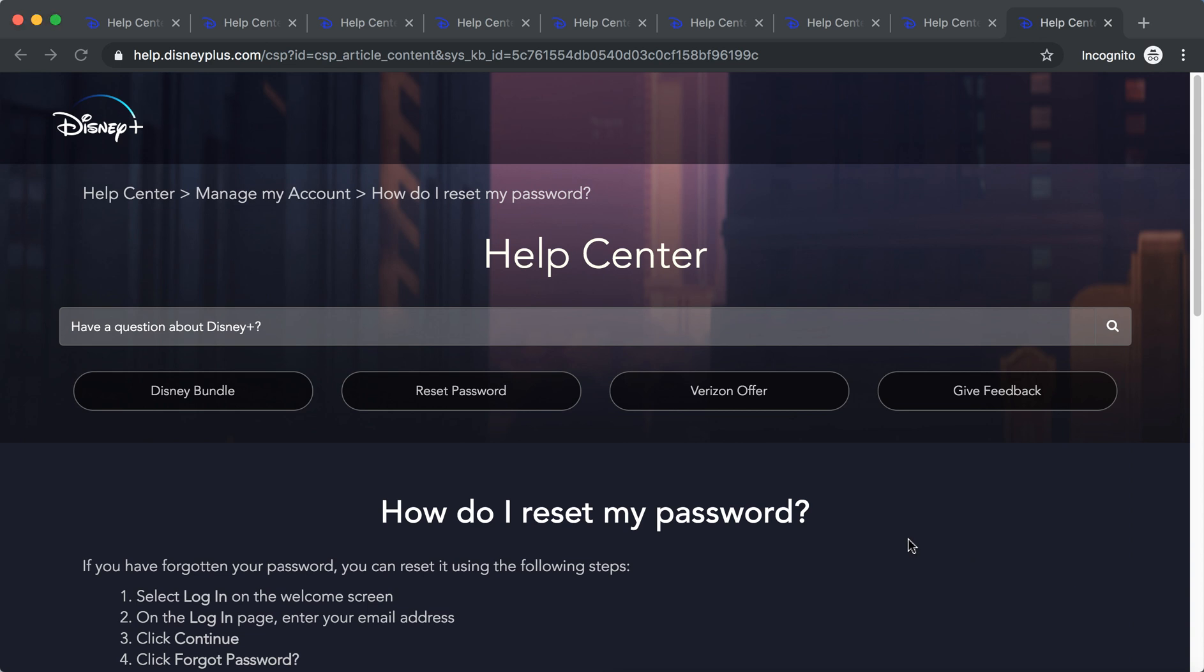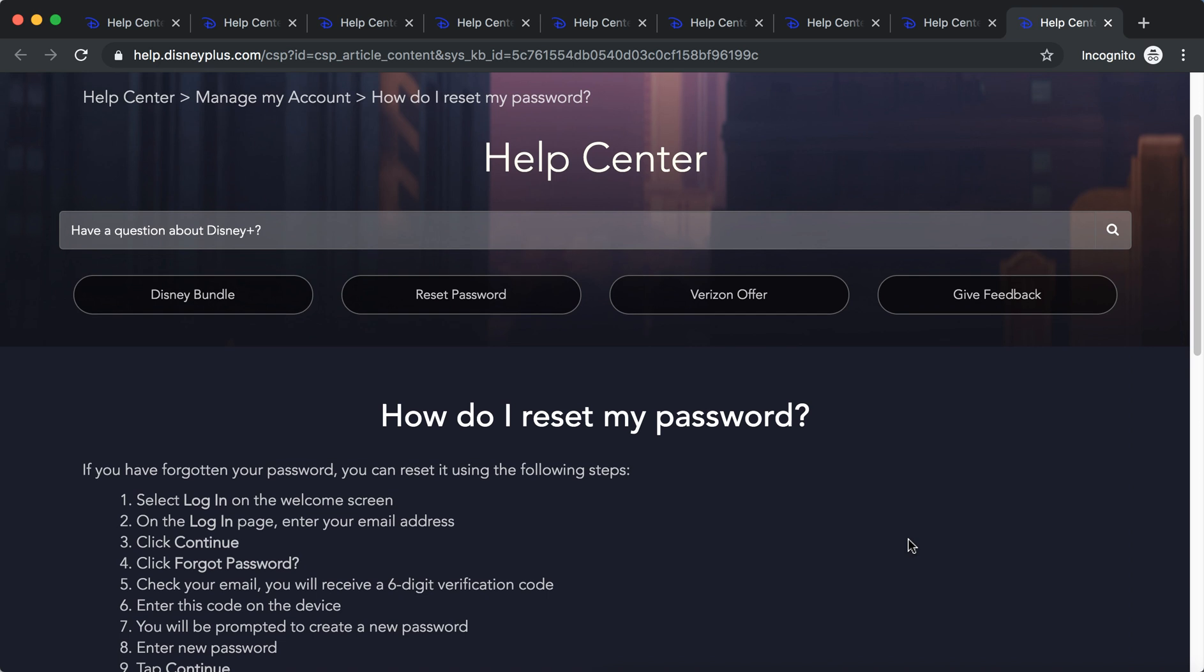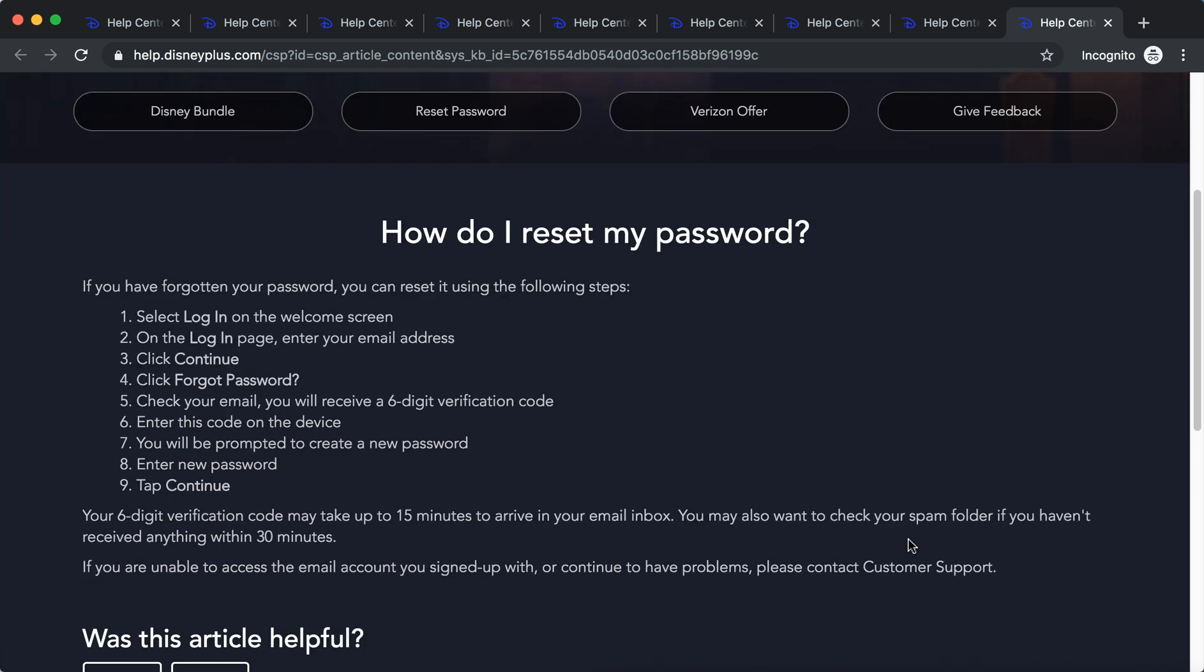Hello everyone. So how to reset your password on Disney Plus? Here is an overview of Disney Plus Help Center and what they suggest.